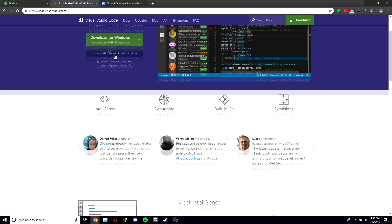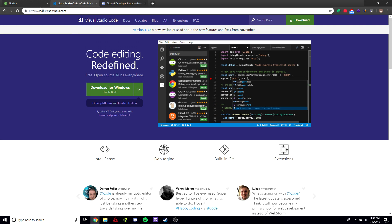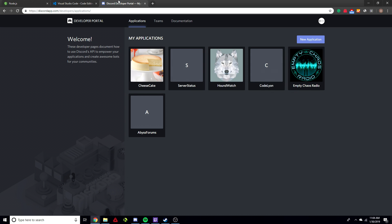Then we're going to need Visual Studio Code, so go to code.visualstudio.com — all the links will be in the description, you can just click and download it. This is the IDE we're going to be using to edit our code. There are other IDEs you can use, but I always recommend Visual Studio Code because it's the easiest. Then open up discordapp.com/developers and leave it — we'll come back to it.